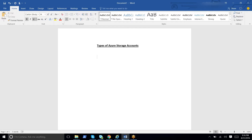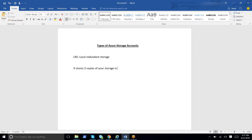Initially we look into LRS, which we call Local Redundant Storage. Local Redundant Storage stores three copies of your storage in the data center you have selected, but it is local to that particular data center only — it will not replicate to any other data center.